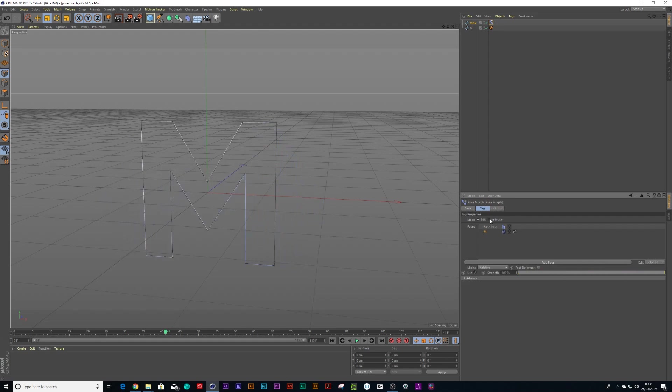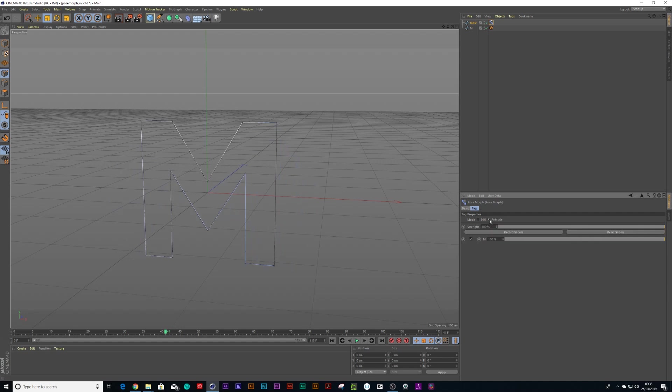Now if I click over here, press animate, I can now animate that strength with the slider. So let's animate it.